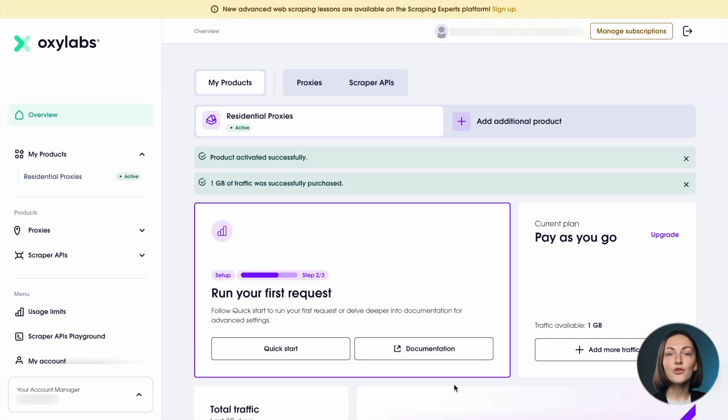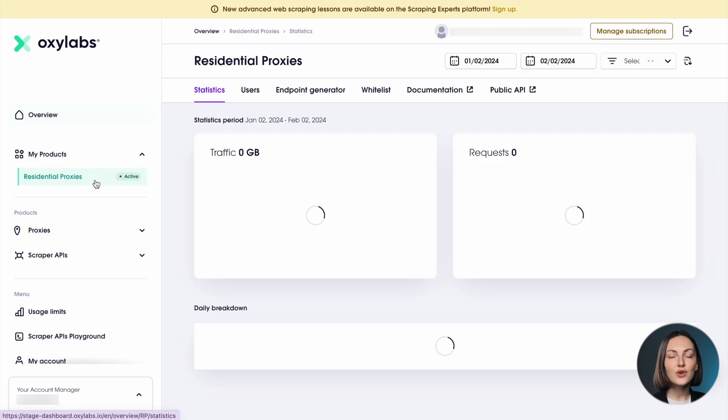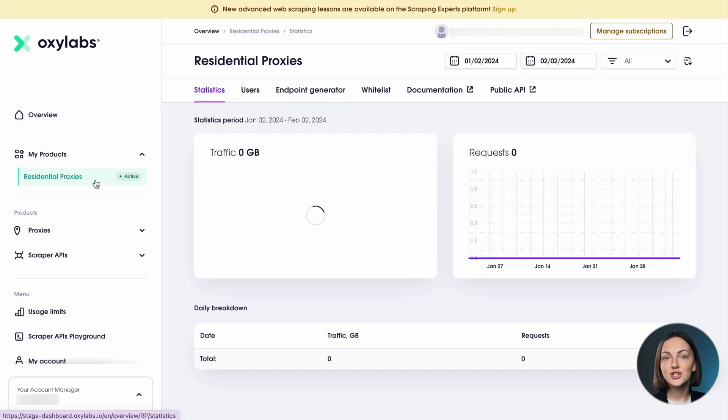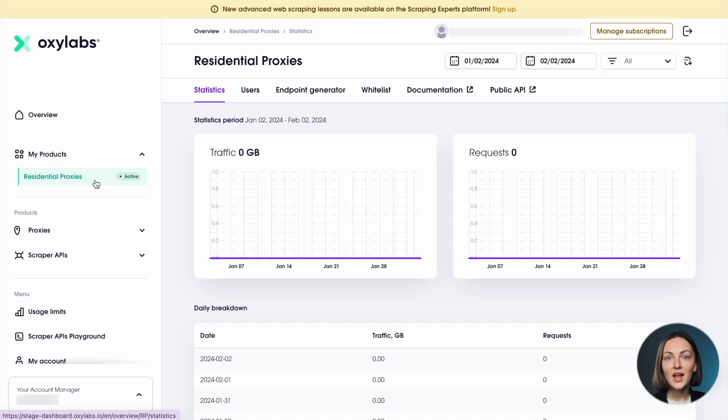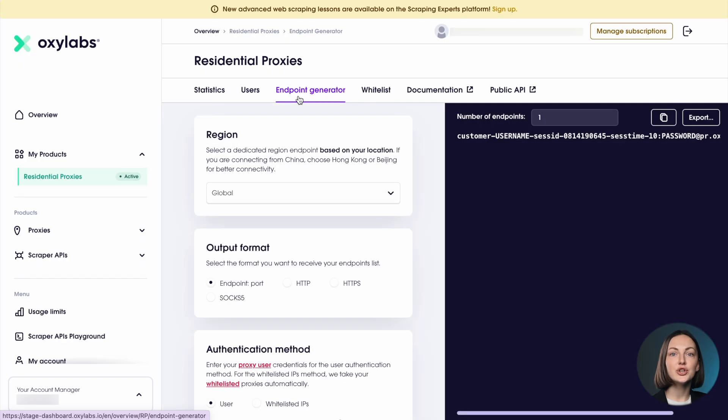For more advanced settings like country targeting, extending sessions and more, try our endpoint generator. This tool will make your setup process easier by generating custom parameters which you can later use to run requests on the terminal or any other preferred tool.